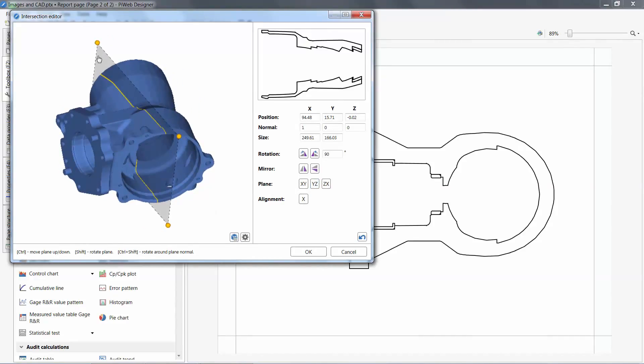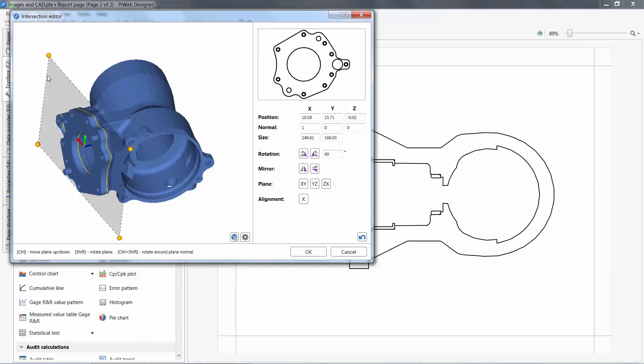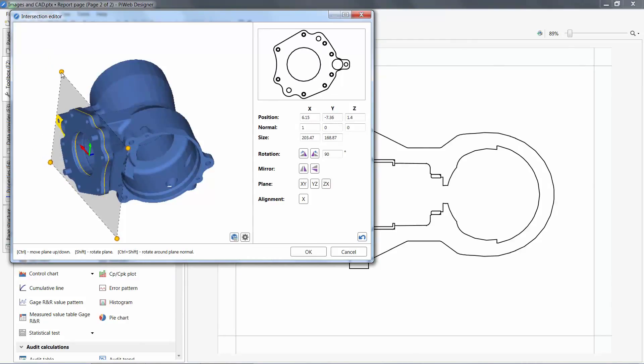With the control key and clicking the plane, I can move the section location. Moving these yellow control points, I can resize the section.